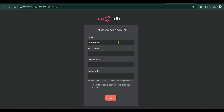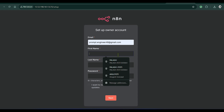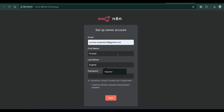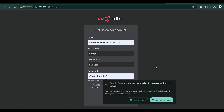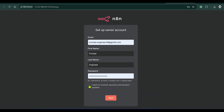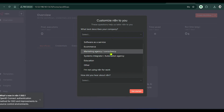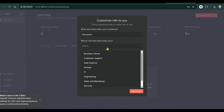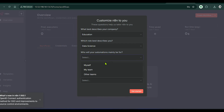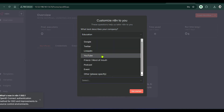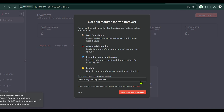I put in the email — 'promptengineer48' — first name 'Prompt Engineer', and a password. I want to receive security updates, so I click Next. This takes me to an onboarding process: education, role describes you — Data Science — company size, and I heard about it from YouTube. Let's get started.